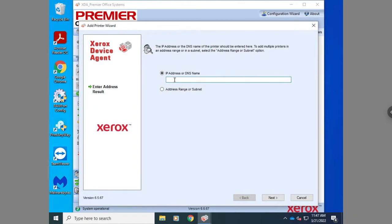Once the wizard is open, you're going to see an option to type in the IP address of your device. After you type the IP address in, hit next.